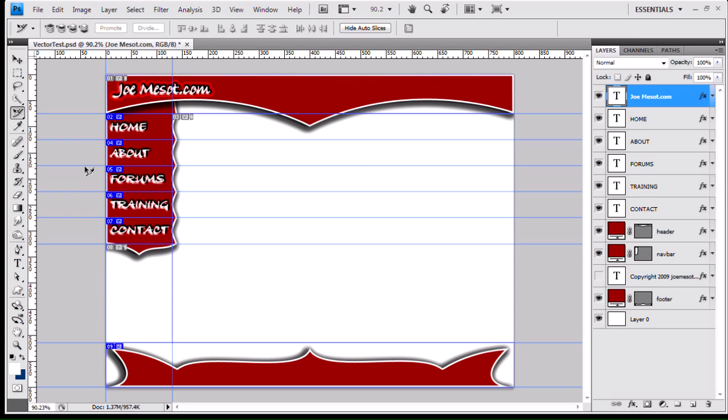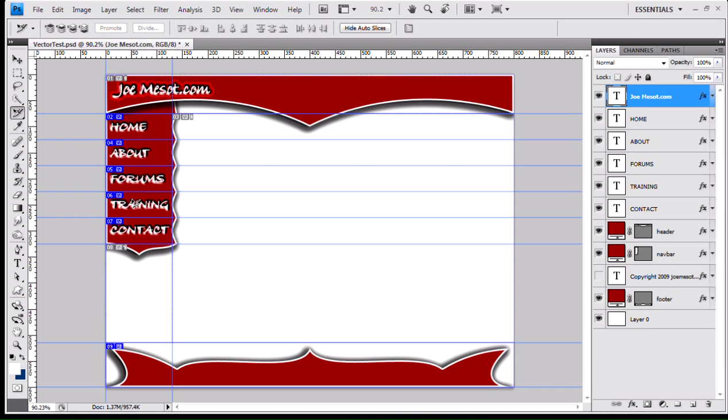Okay, so here we are back inside Photoshop, and there's only two more things that we need to do inside Photoshop before we can start stepping into Dreamweaver. The first thing we need to do is, because we're going to create a rollover effect with our mock link navigation bar over here, we're going to create those rollovers.